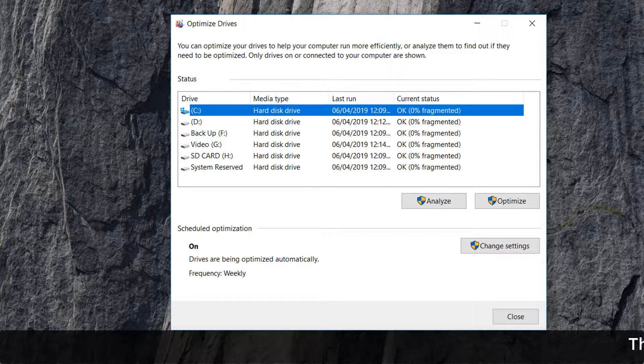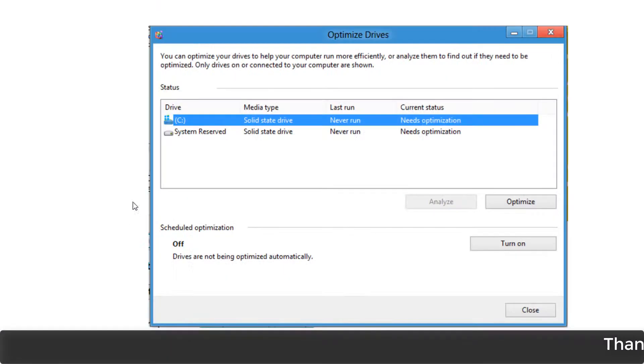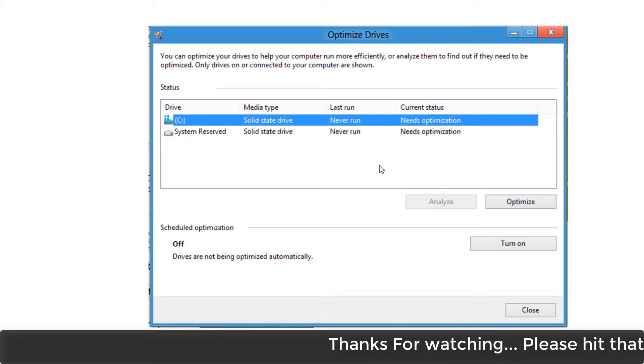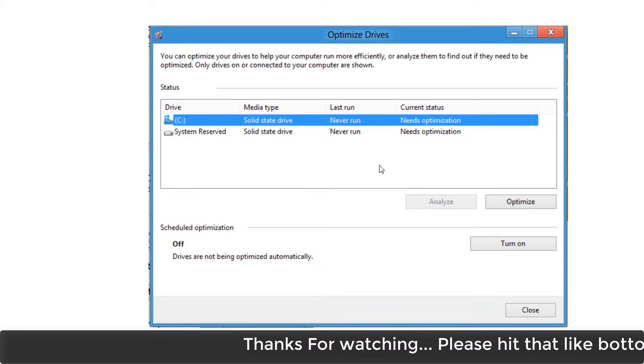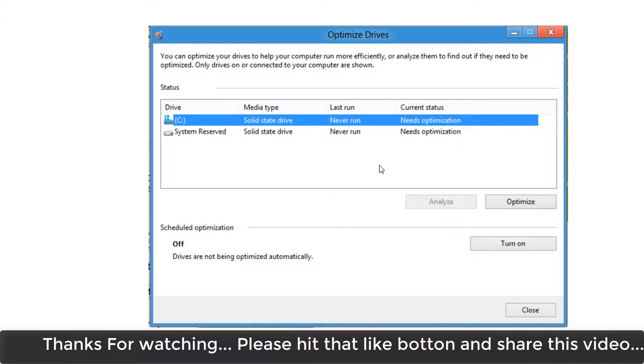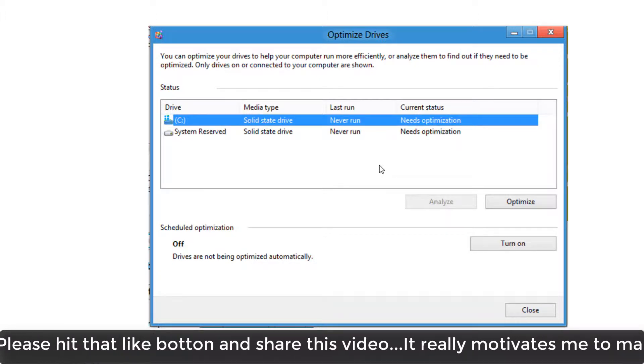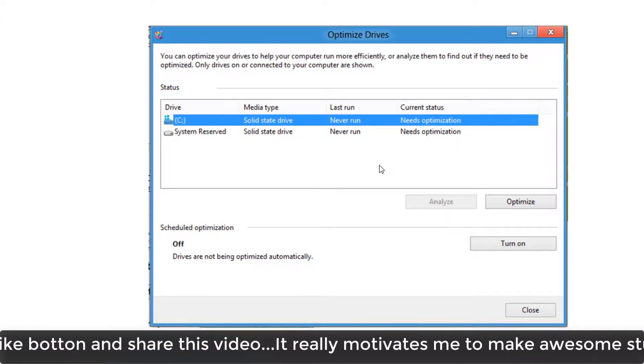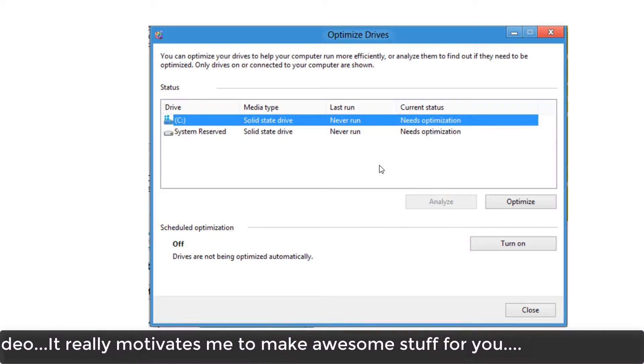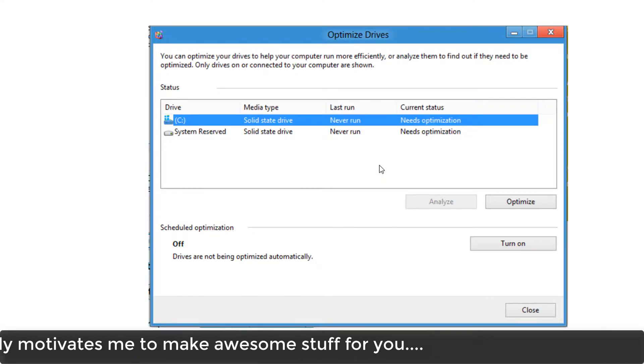SSD is the short form, and solid state drive is the full form. So this is how easily you can find out in your computer which type of drive you have.